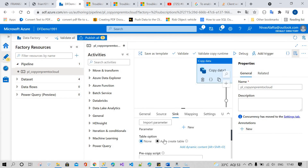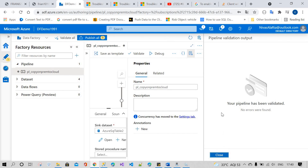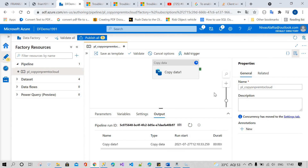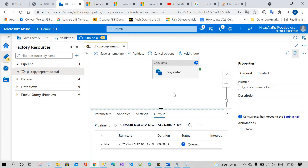In the sink settings, click this radio button to auto-create the table. Everything is done — now we will validate the pipeline, and after that we need to debug it.